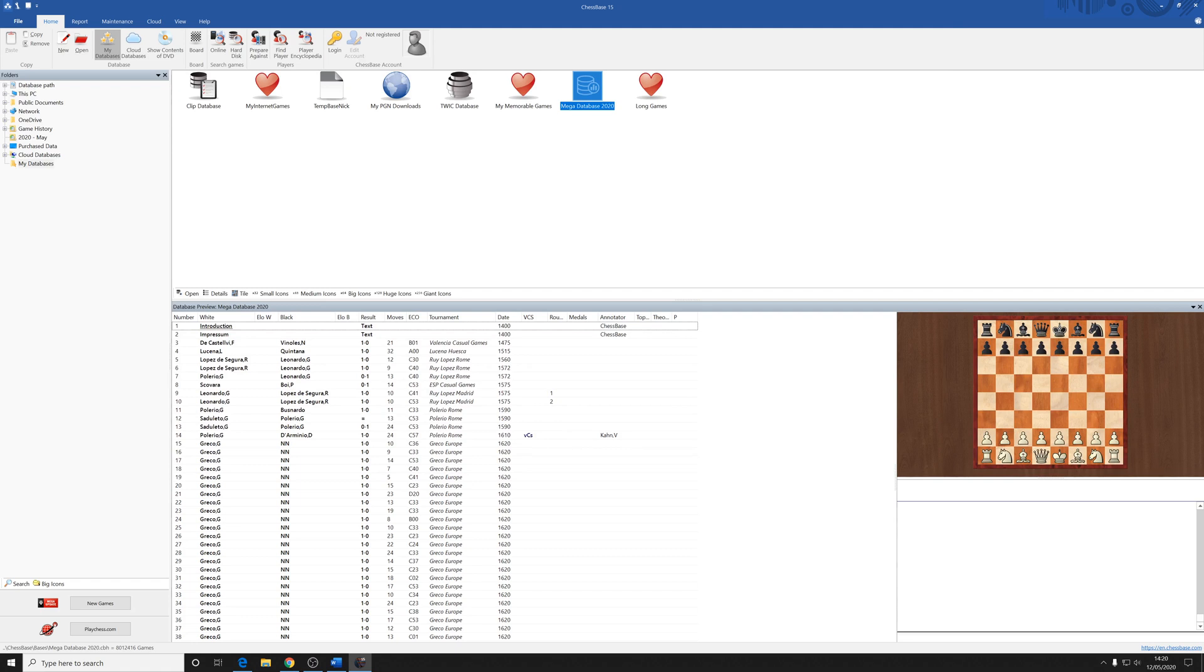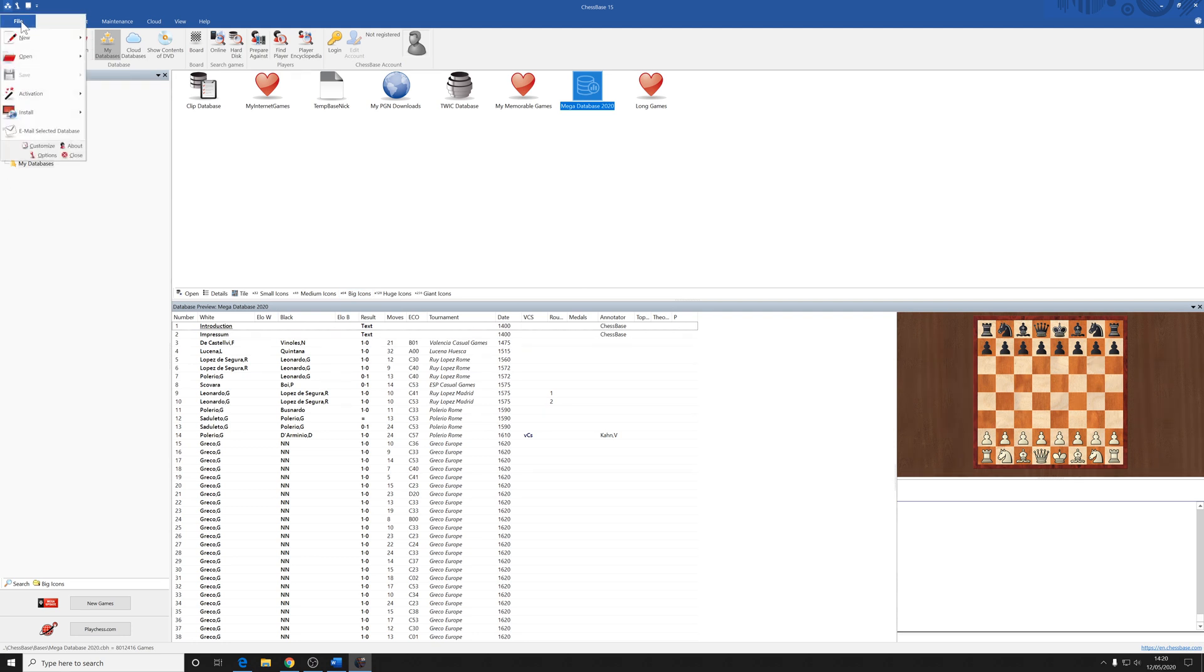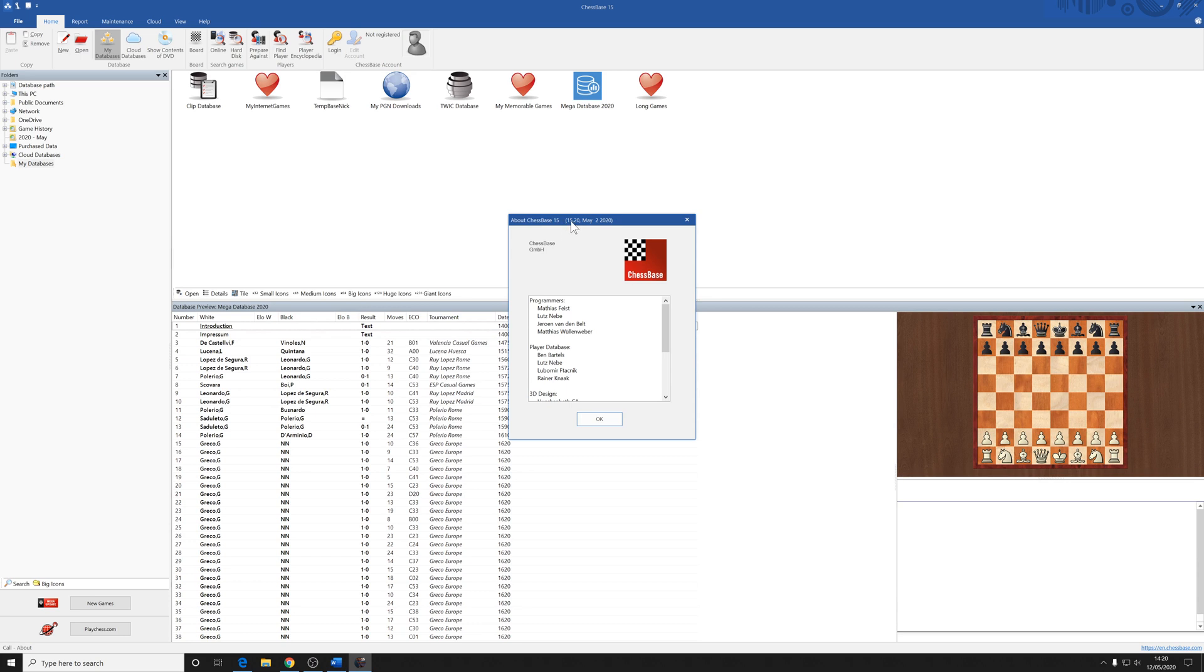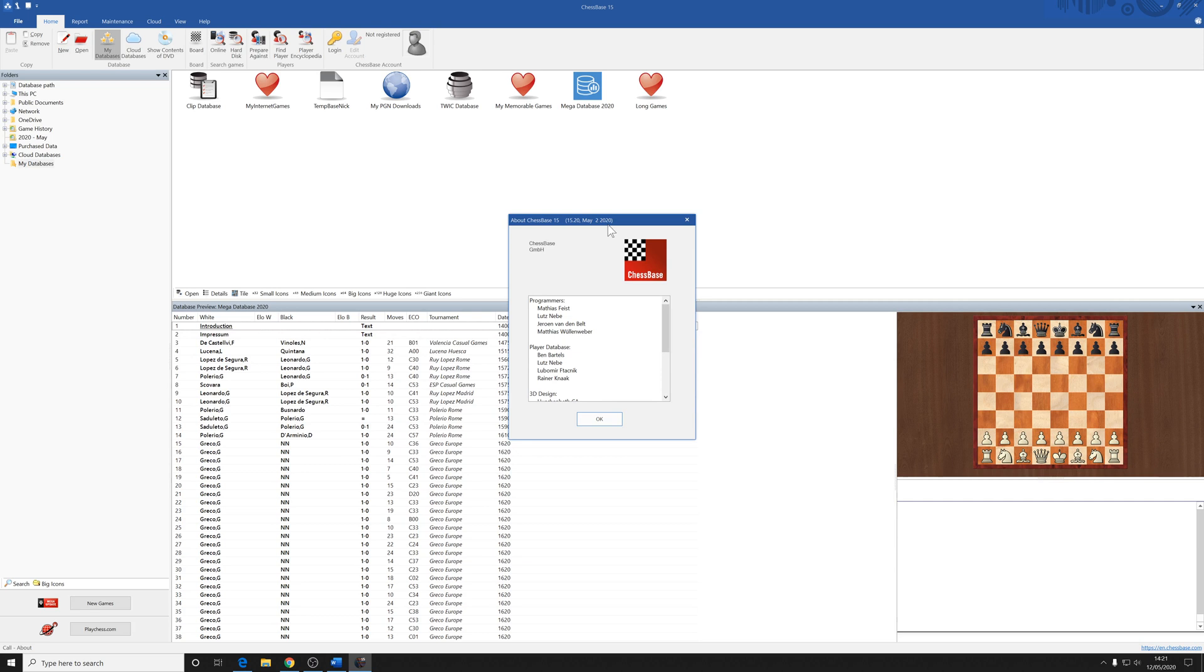Now you can check on the update status by opening ChessBase 15 like we have here, clicking on the file menu at the top left, and then going to the about button. When you click on that, you get a window with information about the team behind ChessBase 15. The important thing for our purposes, however, is the number and date in the brackets at the top. This gives the update version number, which in this case, ChessBase 15 update 20. And it was released on May the 2nd, 2020. Obviously, this is the latest update at the time of me recording this video, but more may appear in the future. So your information at the top here may differ.